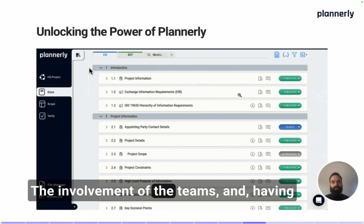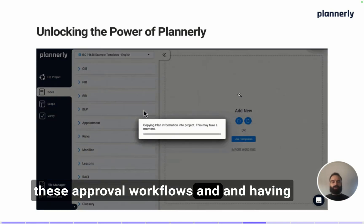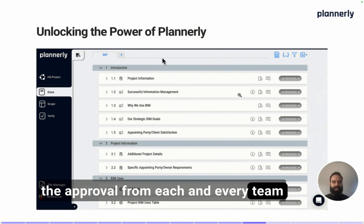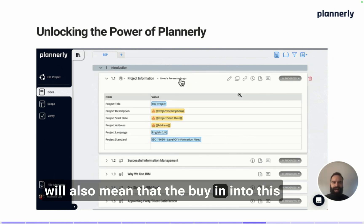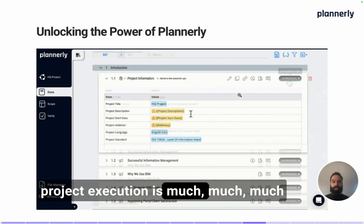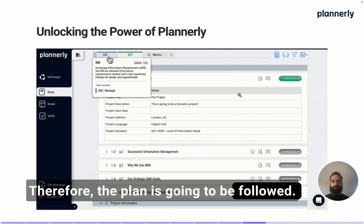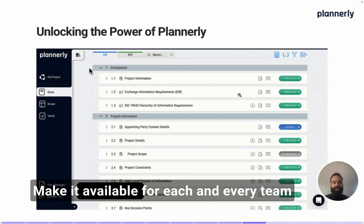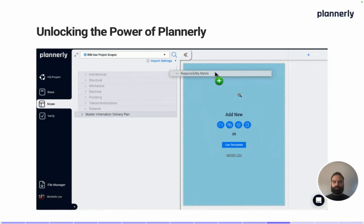The involvement of the teams, having approval workflows, and receiving approval from each and every team means that the buy-in into this project execution is much, much higher. Therefore, the plan is going to be followed. Make it available for each and every team member on your project at any point in time.